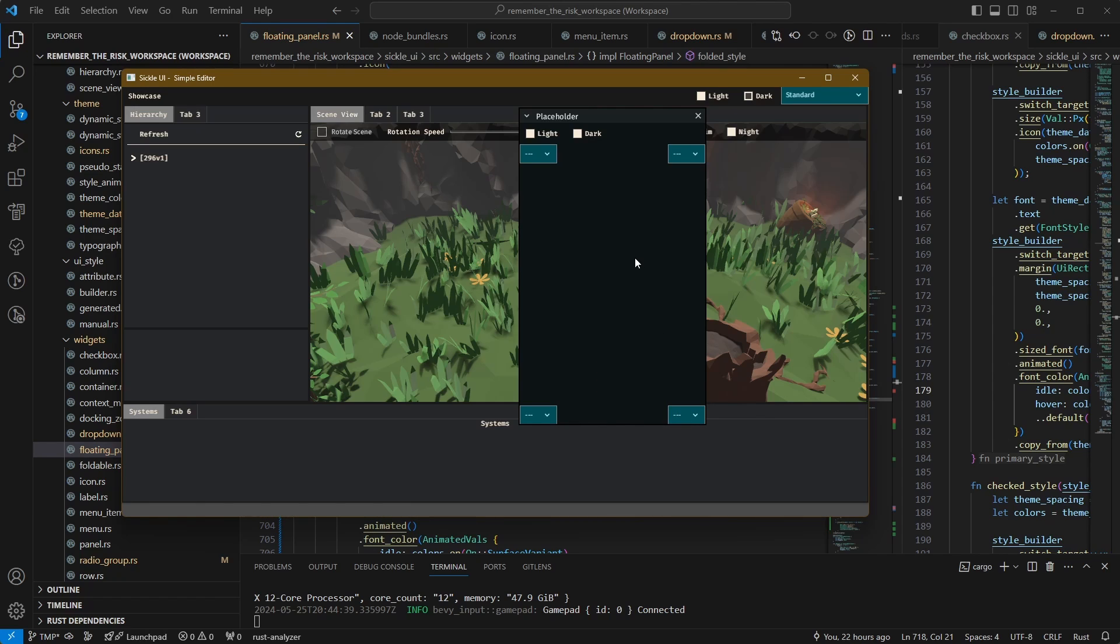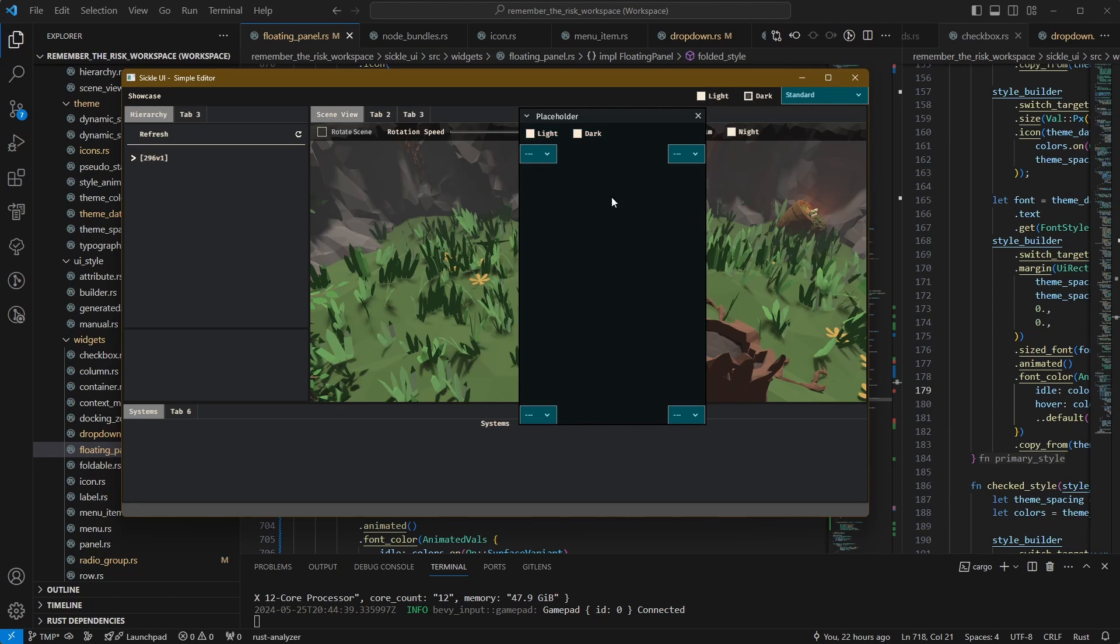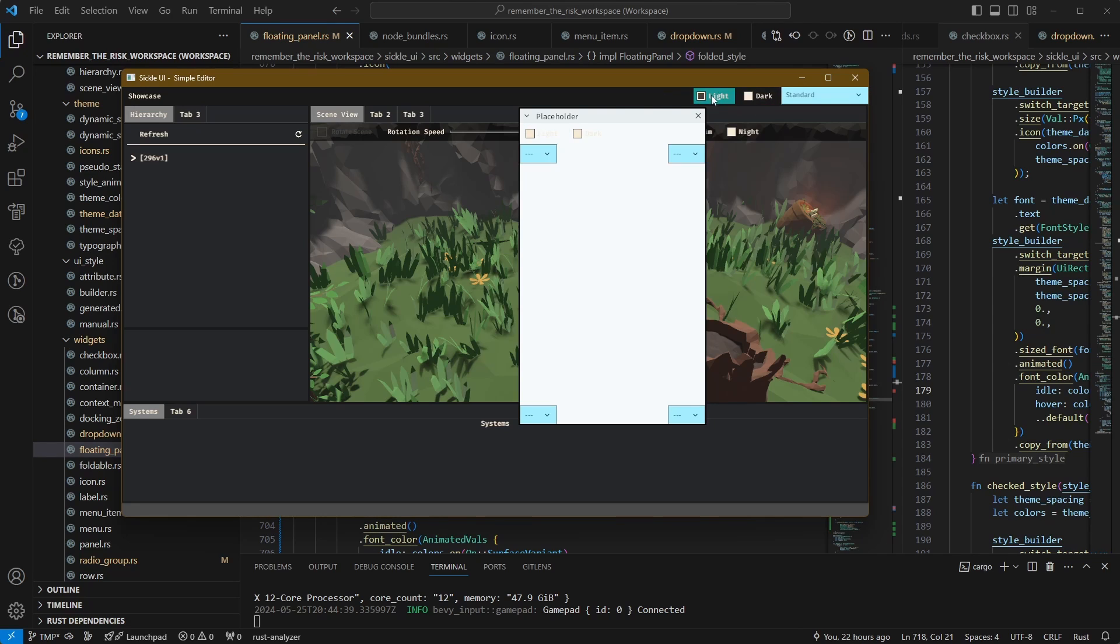And the last thing I wanted to show you is just a quick example of actually switching the themes. You have probably already seen the light, dark things and the contrast thing in the dropdown. These are not wired up in the floating panel, but the ones up here are actually wired up. So I can switch to a light theme.